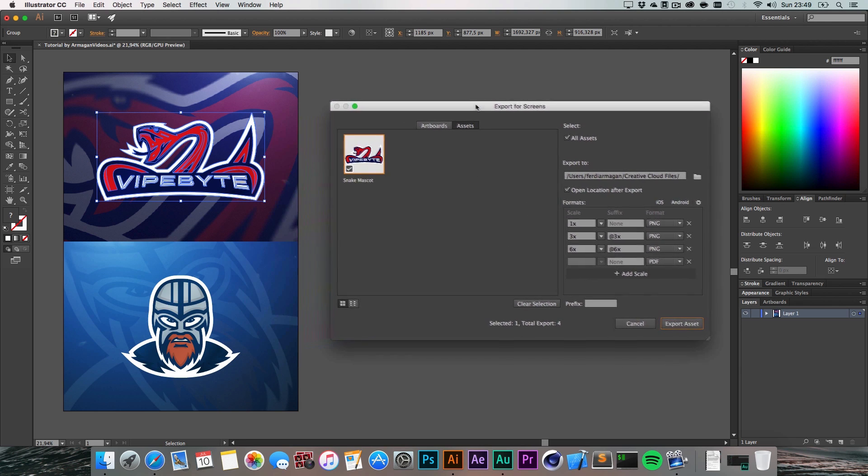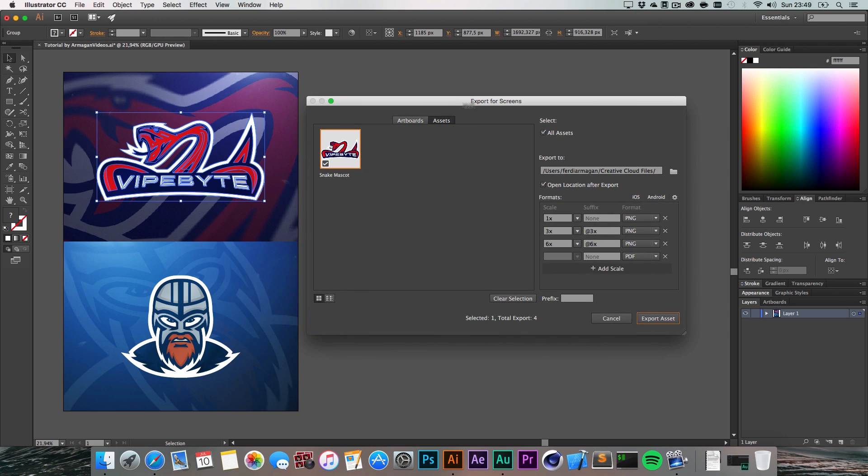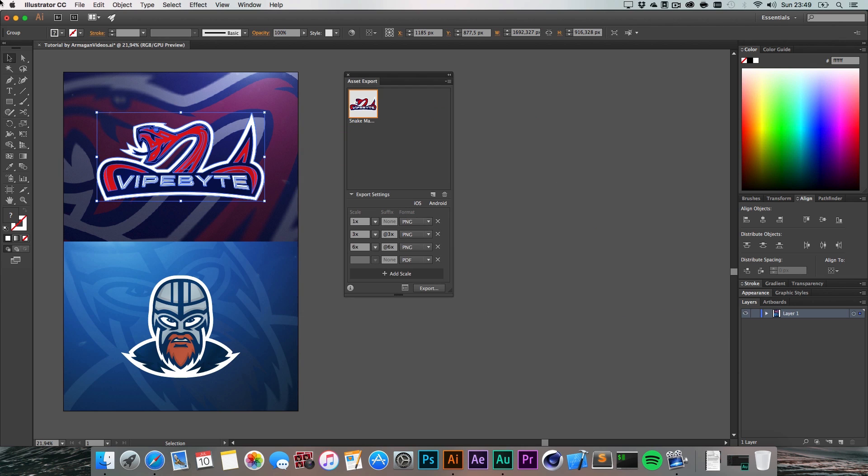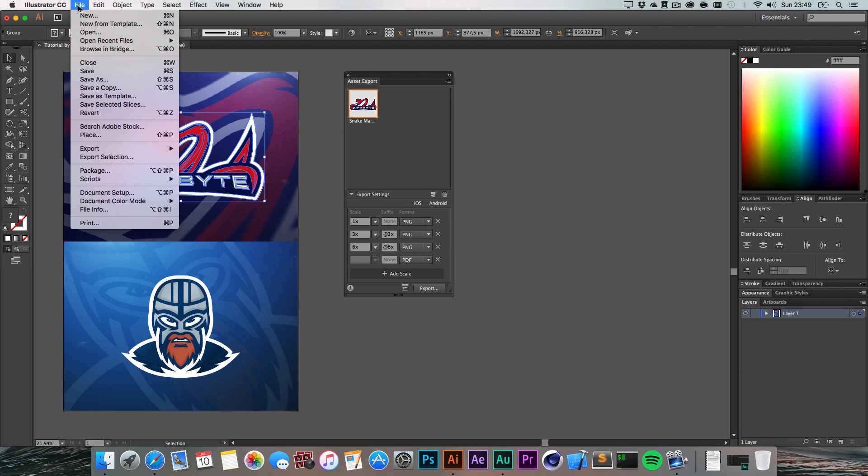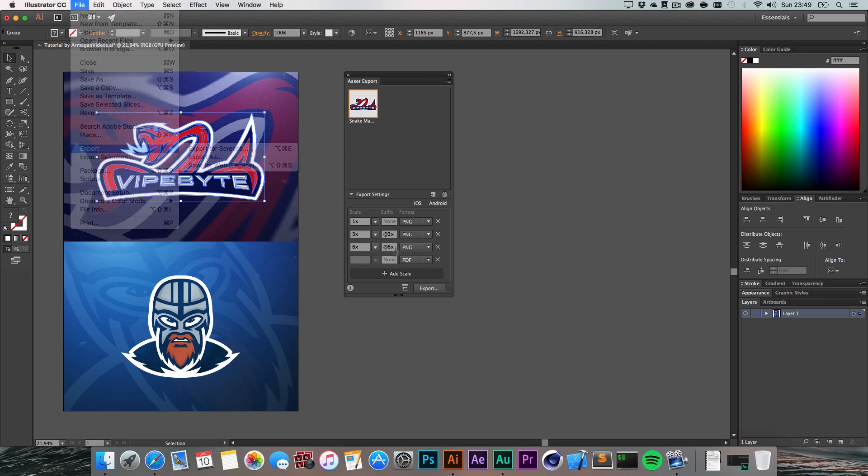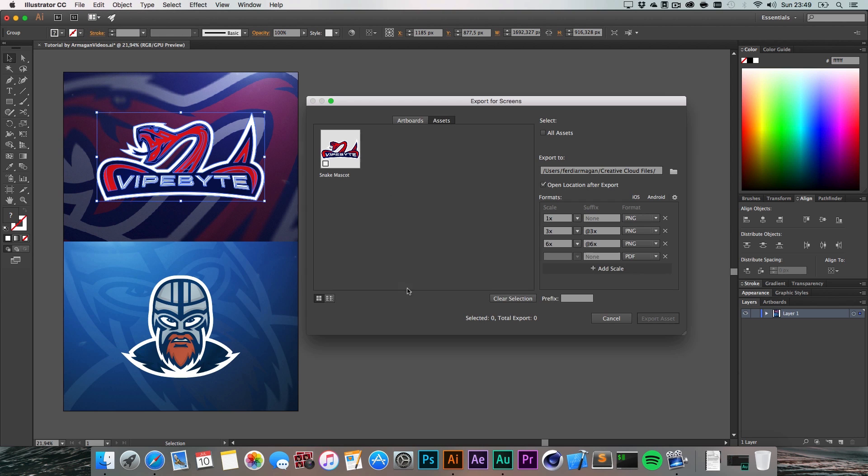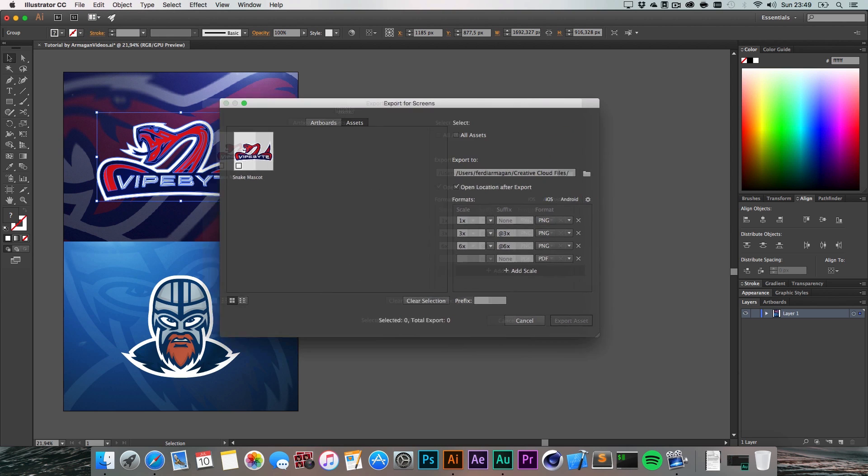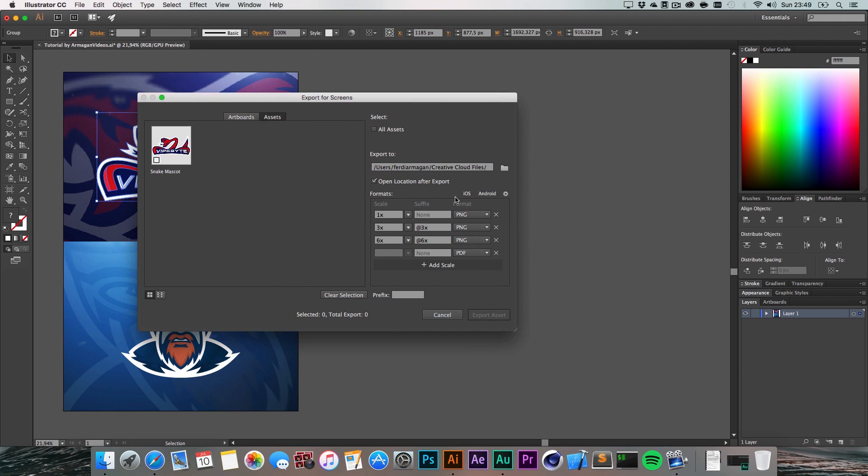Here we have some more options - this is the new Export for Screens dialog. You can also find it here: File > Export > Export for Screens.